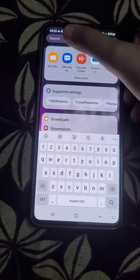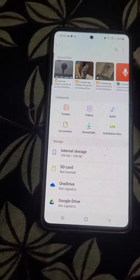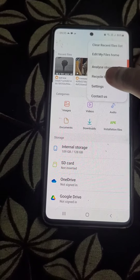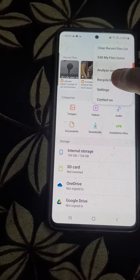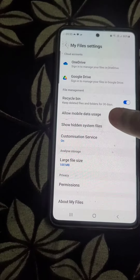Search for my files in your mobile phone. Press the three dots, click on settings, and enable 'show hidden files.' Then press the back button.